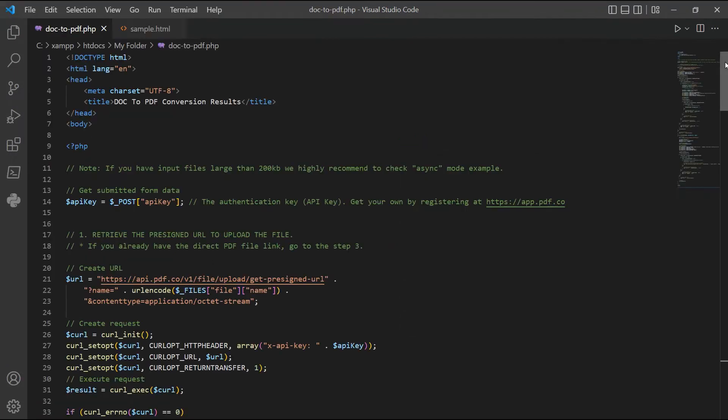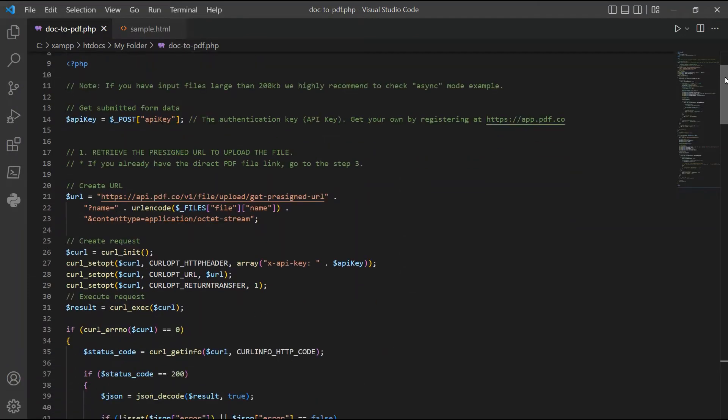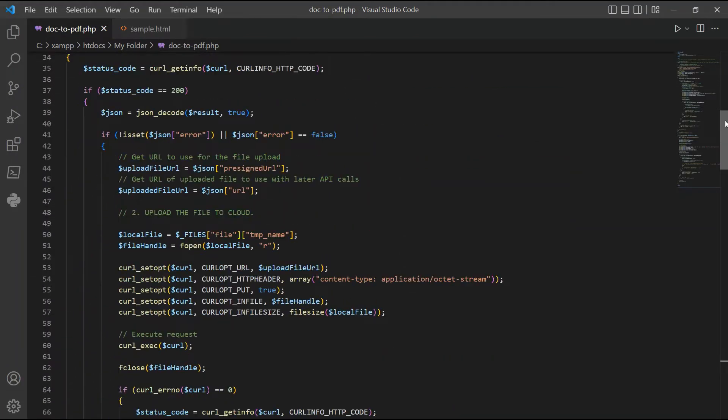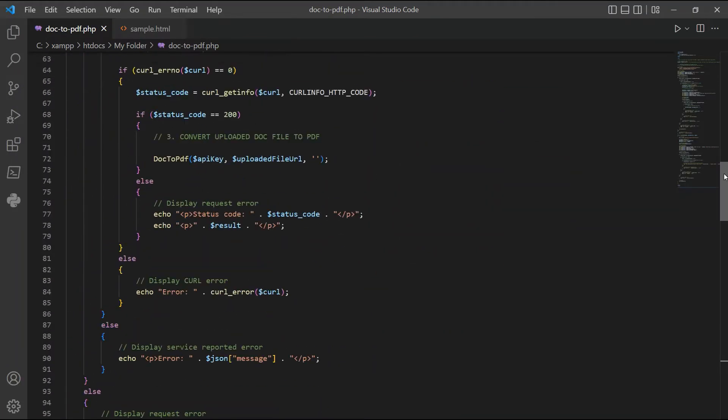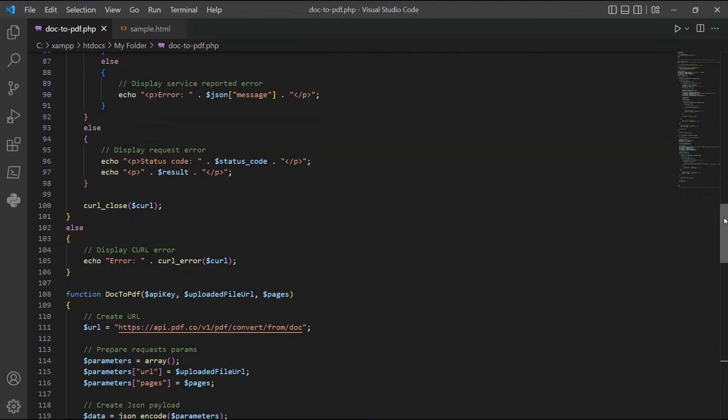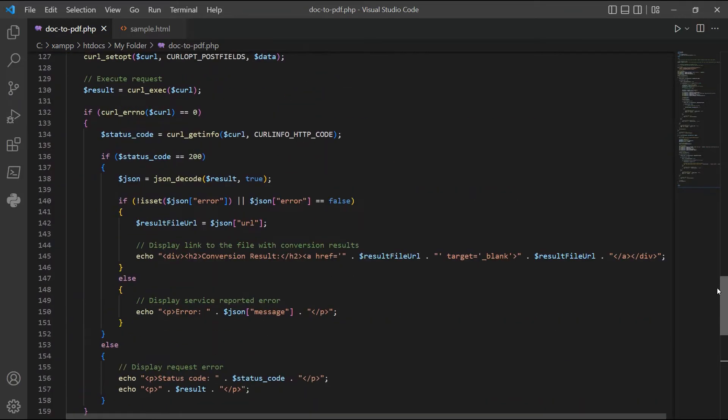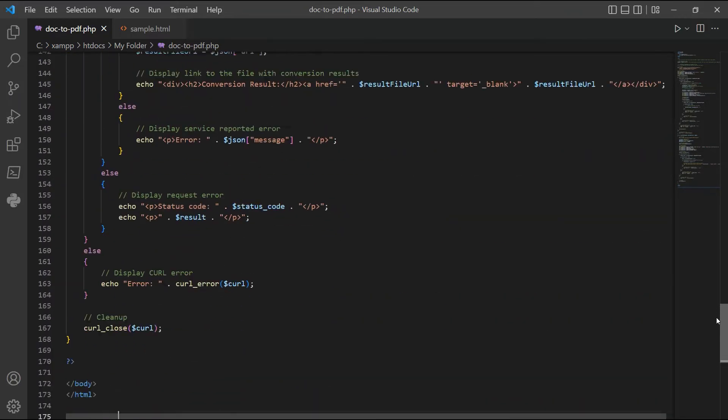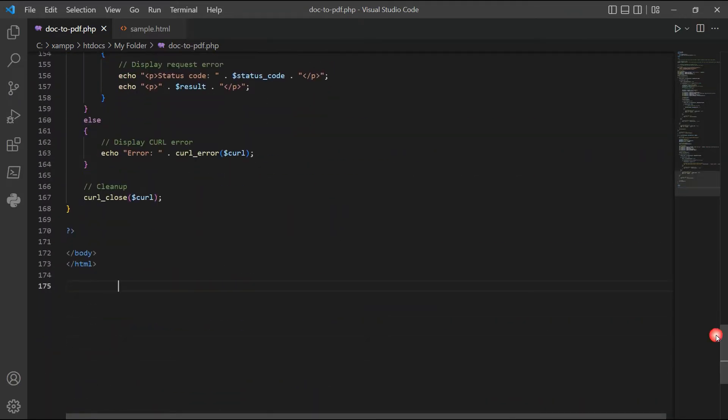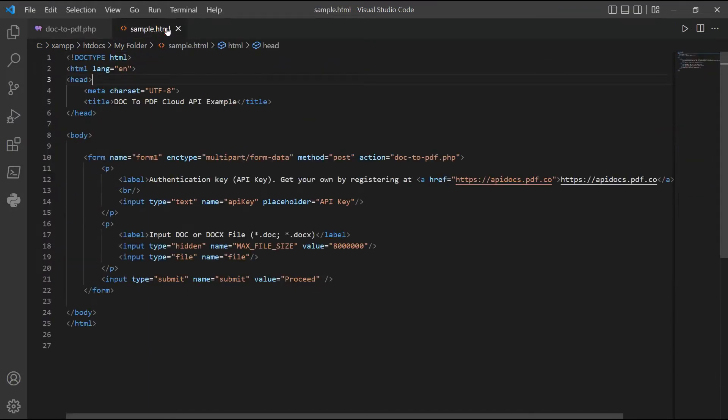Now prepare your PHP and HTML sample code for your program. Once you're done adding the code you may now save the file.